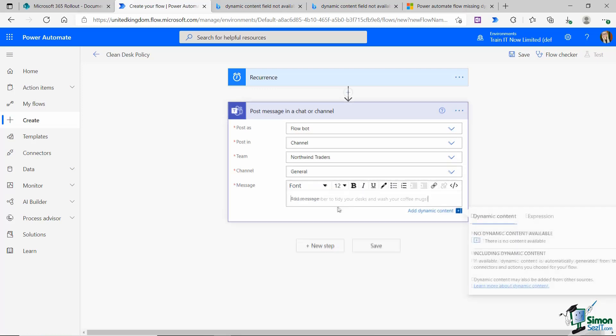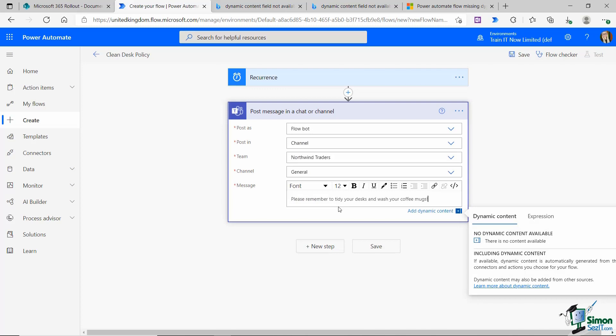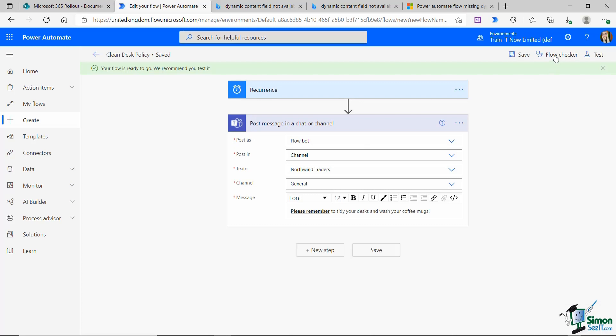I'm going to add a message: Please remember to tidy your desks and wash your coffee mugs. Really highlight the please remember by making it bold and underlined. Let's click on save and I'm going to run my flow through my flow checker.